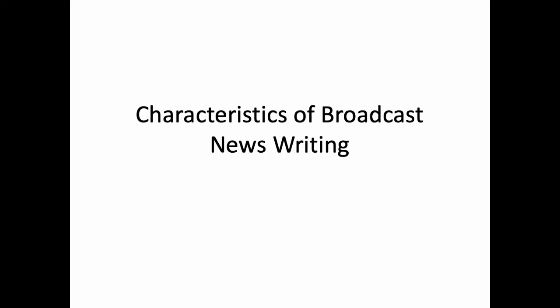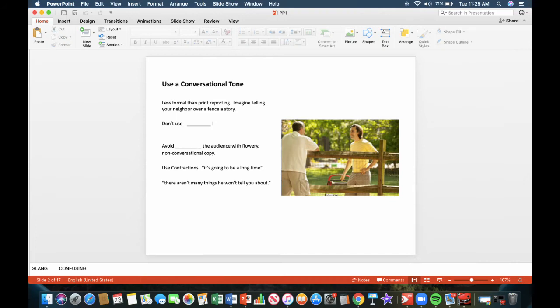In this presentation, we're going to look at the characteristics of broadcast news writing. Use a conversational tone. It's less formal than print reporting. Imagine telling your neighbor a story over the fence, or you're telling the day's news at the dinner table.